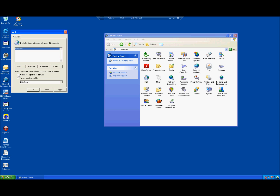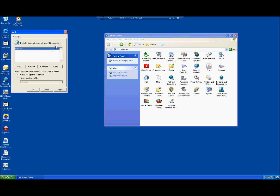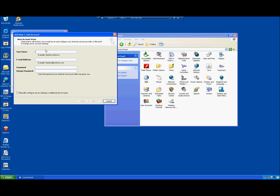First, change the radio button to 'Prompt for a profile to be used.' Once you have done that, click Add. In the Add window, type in 'CS Email' as the new profile name — capital C, capital S, space, capital E, mail — so it will be similar to everyone else. Then hit OK.